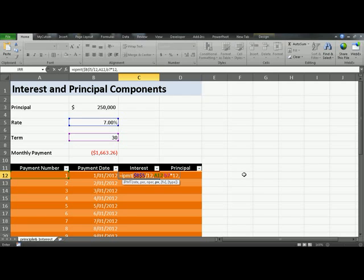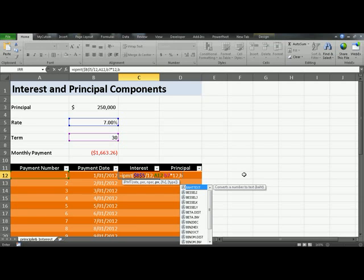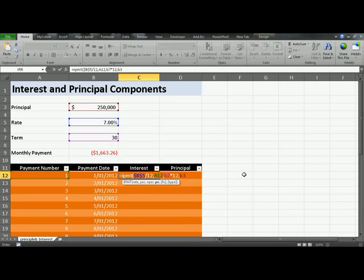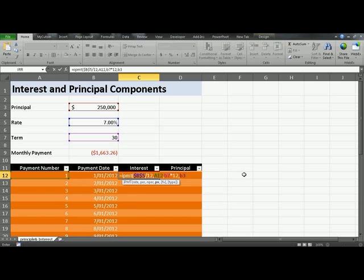Comma, the present value is the principal or the amount that you're borrowing at the present time, which is in B3. There is no future value or type. Future value would be there if you make a balloon payment in the end. The type is basically whether you're making your payments at the start of the period or at the end of the period. By default, Excel picks at the end of the period, which is most commonly used.